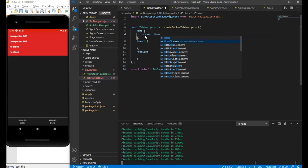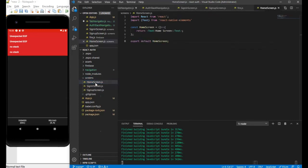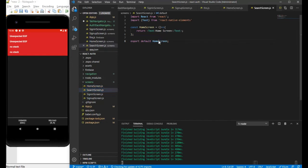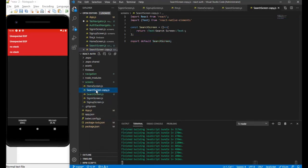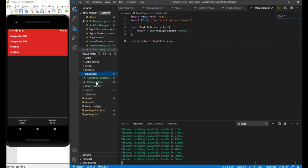The screen is going to be home screen. We don't have a screen for search yet, so let me create one. I'll go to the screens folder, copy an existing screen, paste it, and rename it to search screen — updating the boilerplate code. Similarly, I'll copy it again, paste it, and name it profile screen.